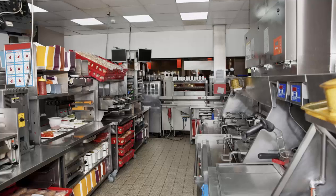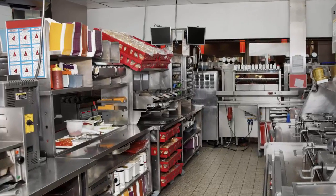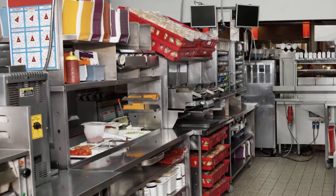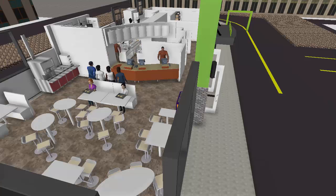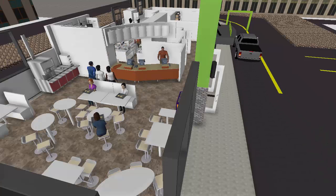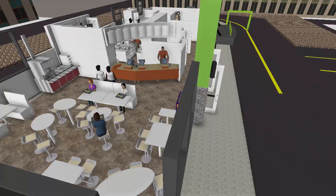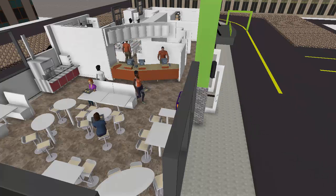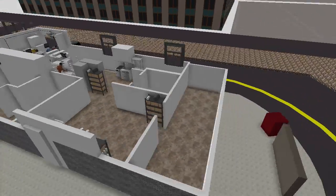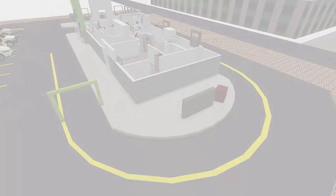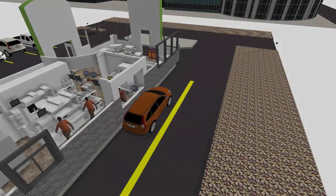Fast food chains focus on high-volume, low-cost, and high-speed product. Frequently, food is preheated or precooked and served to go, though many locations also offer seating for on-site consumption. Consumers enjoy being able to get a familiar meal in each location, and menus and marketing are the same in every location.